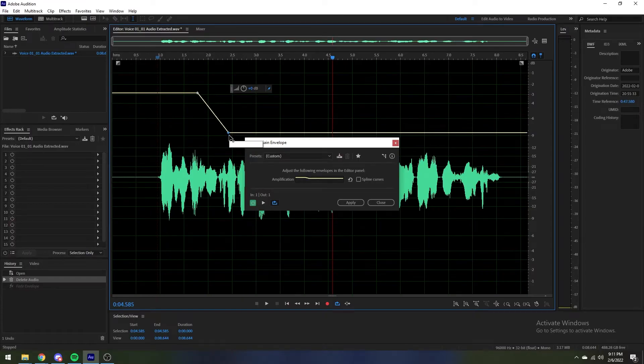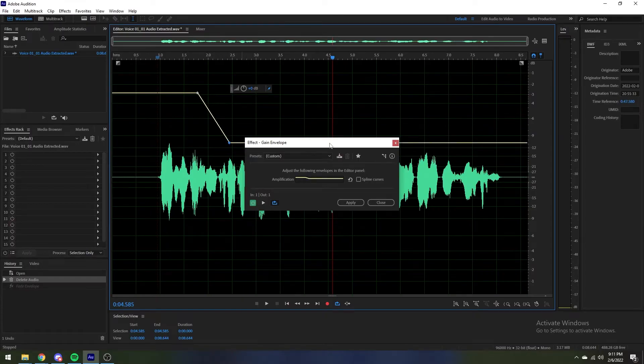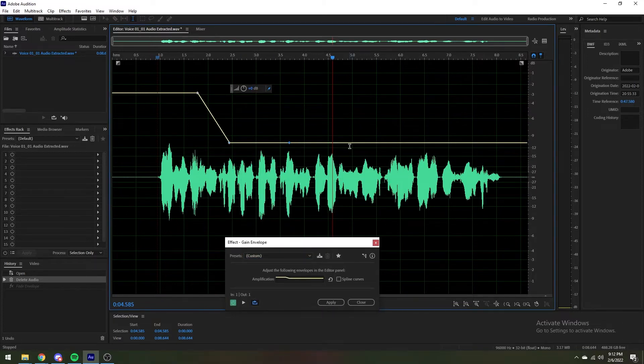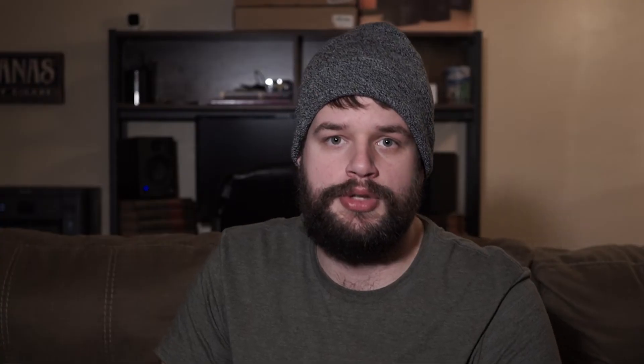Like the fade envelope it can be adjusted by dragging the lines across the timeline. You have an option of spline curves or no spline curves depending on how accurate you need to be.